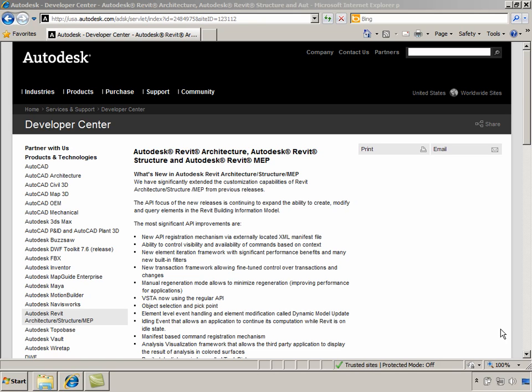For this guide, it is not compulsory to install the SDK, but it is a good resource to take help from when you start working with Revit API beyond this project.